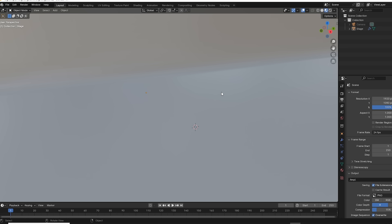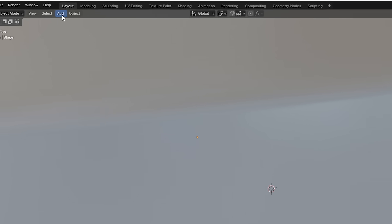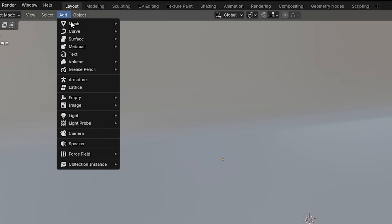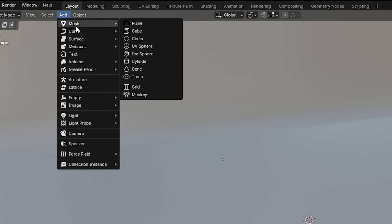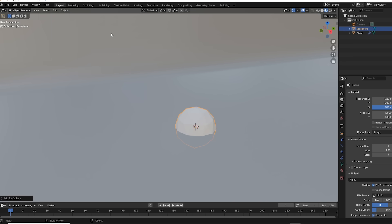Let's add an object to our set here. Go up to add mesh, and I like the Ico sphere, which is a sphere but with visible planes.